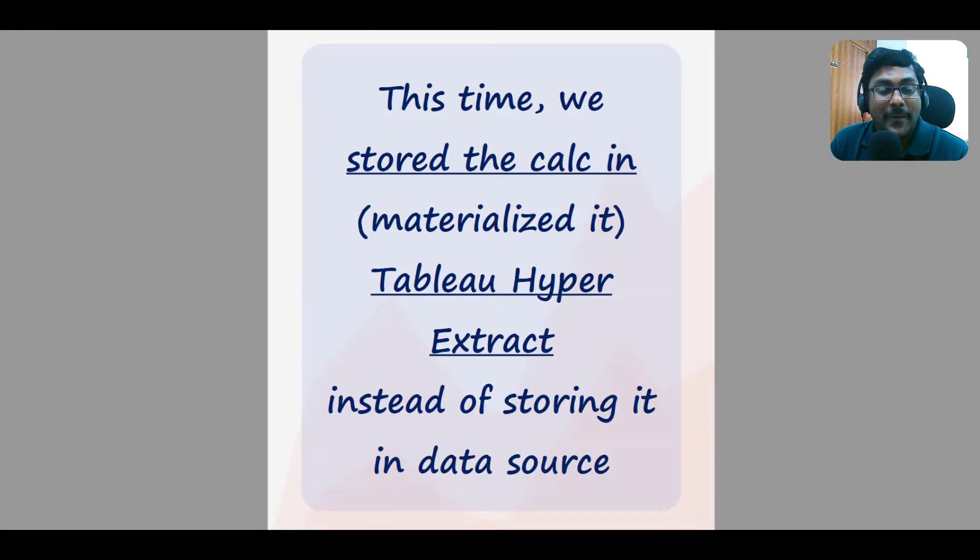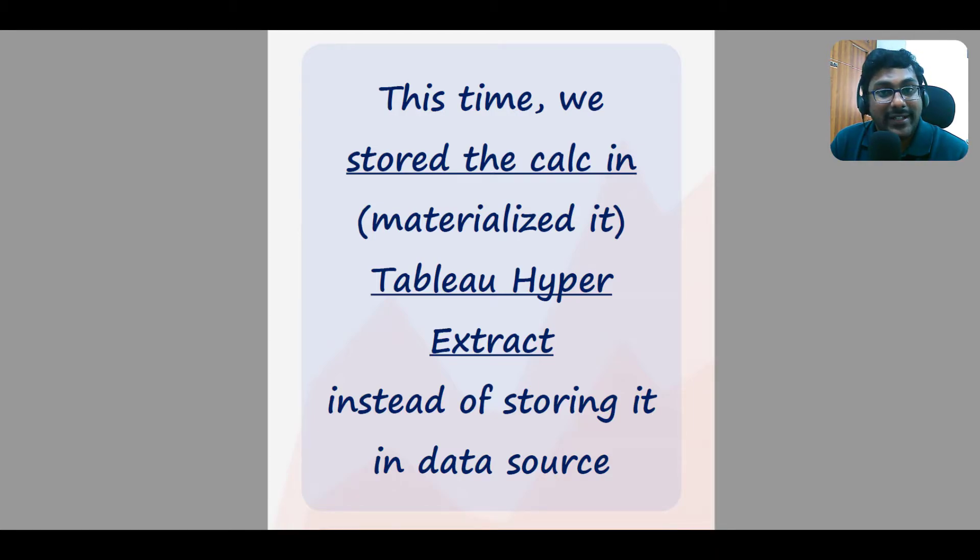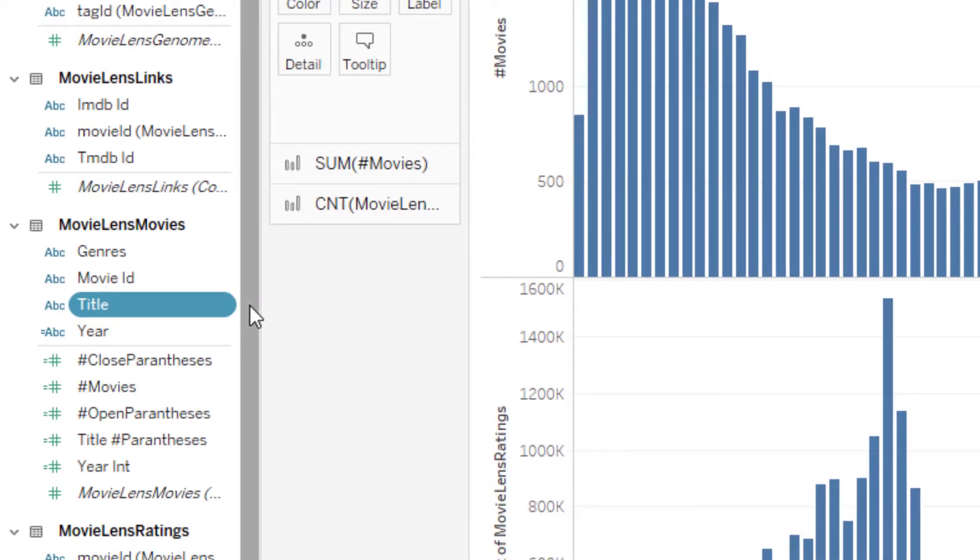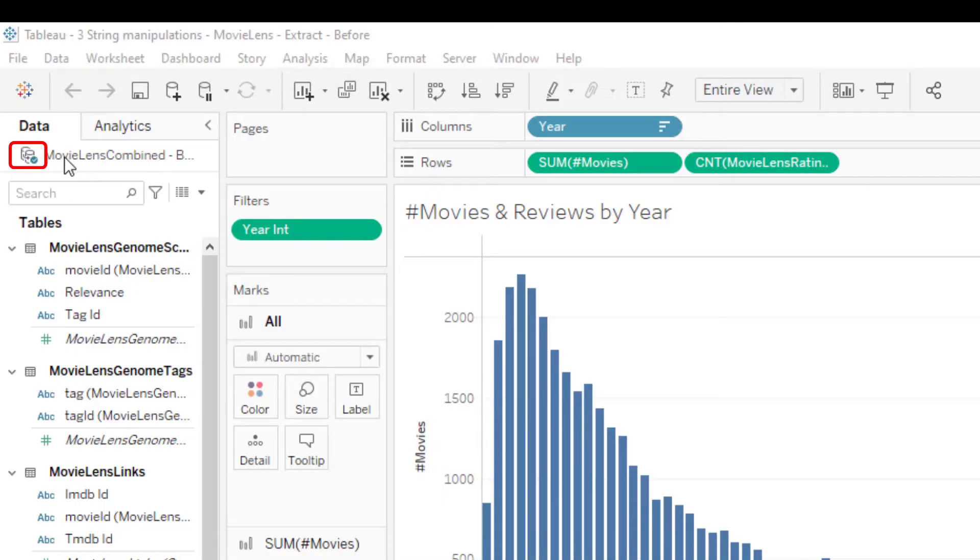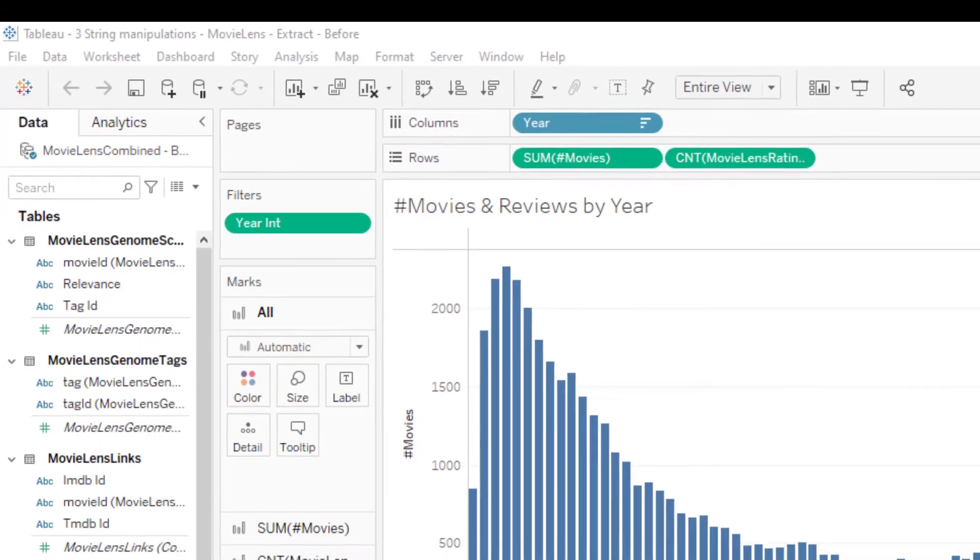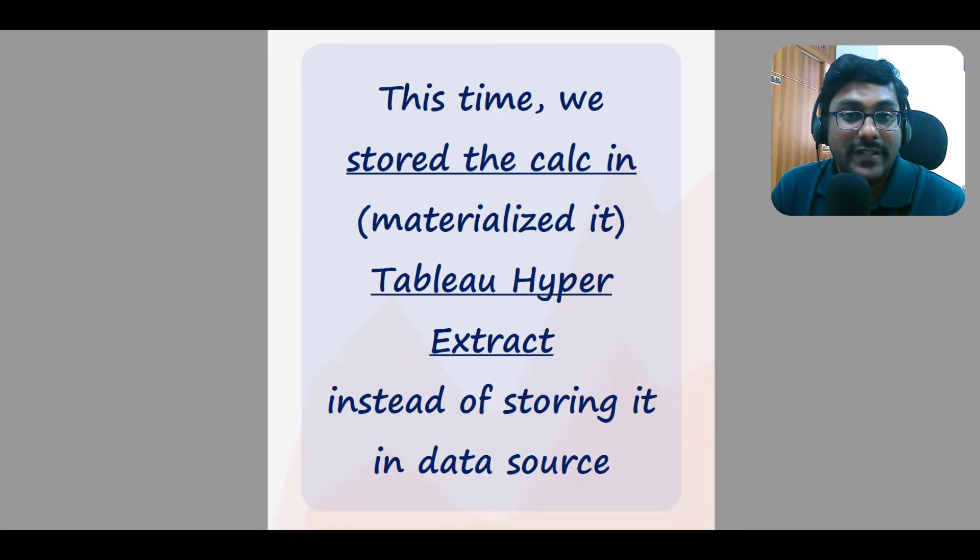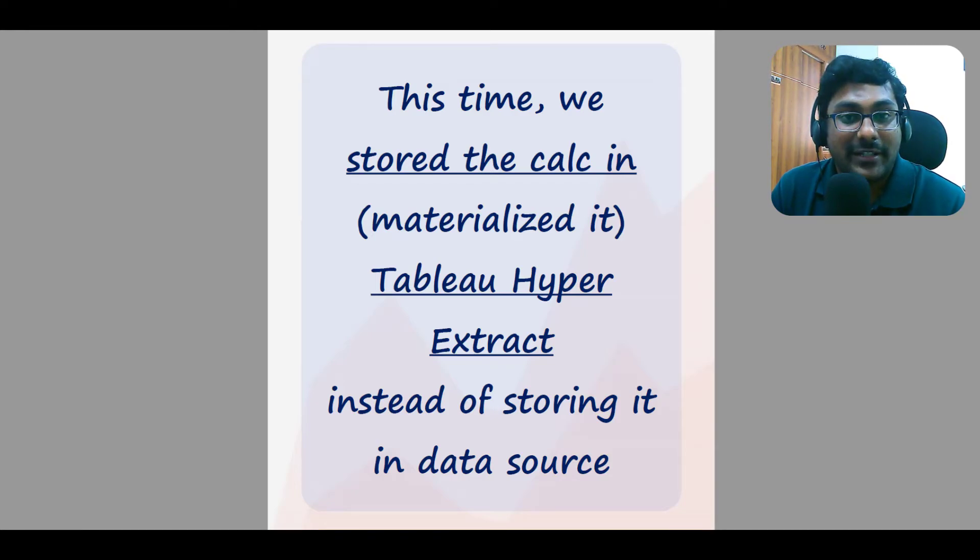It was still too long. So this time we created Tableau extract and stored the calculations on it instead of moving them to the data source. We took the initial workbook where the calculations were still inside the workbook and created extract. Creating this hyper extract actually materialized the calcs on it. It's a fancy word for saying it pre-computed the results and stored them on the extract.